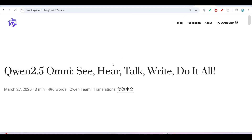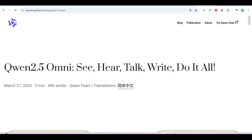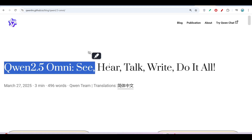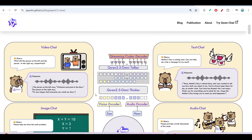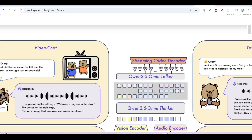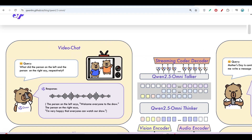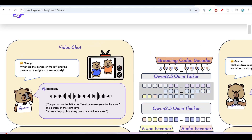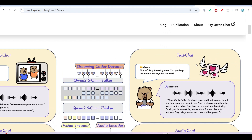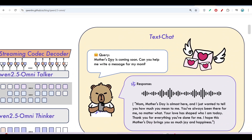If I show you their official blog website, here you can see Qwen 2.5 Omni — it can see, hear, and talk. The first example is video chat: they gave a video to the model and asked what the person on the left and the person on the right said respectively. The model found the audio from that video and identified what each person was saying, giving that as output.